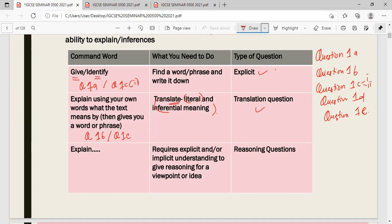The last command word in reading comprehension is 'explain,' which appears in question 1C2. This requires you to provide an understanding of both implicit and explicit ideas — most probably giving a reasoning for a viewpoint. This is a reasoning question where you are required to write more than what is given in the text.